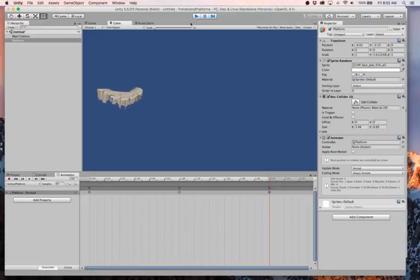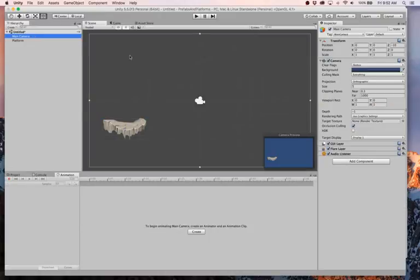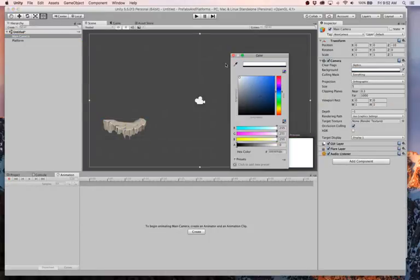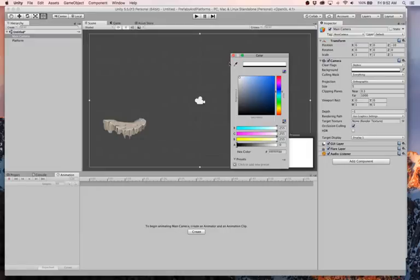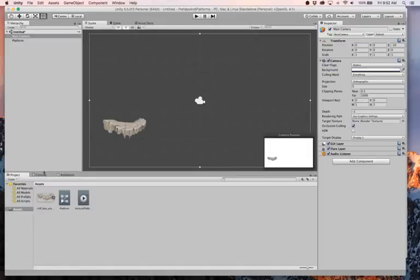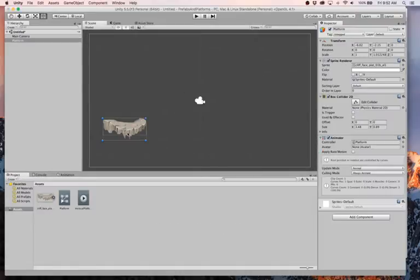Oh, ugly blue. I hate that blue color. I'm going to change it. I selected my camera and I went over here to the background and changed it to white because I hate that color. So now we have our platform. It goes up and down and that looks good.